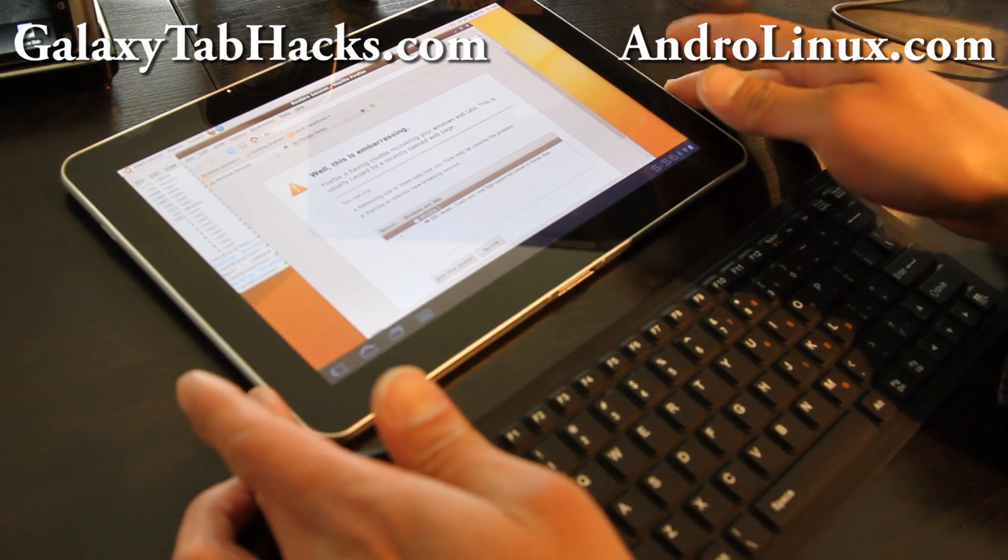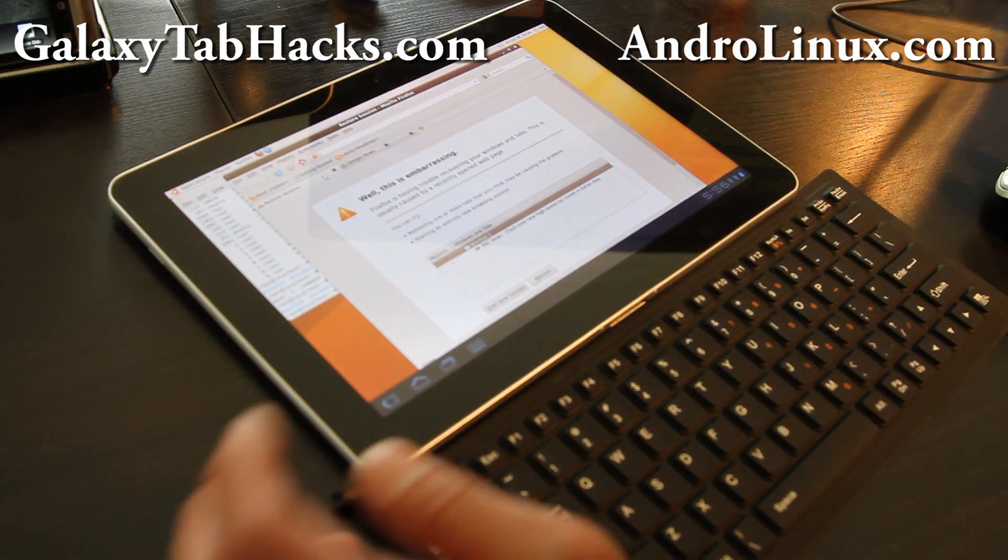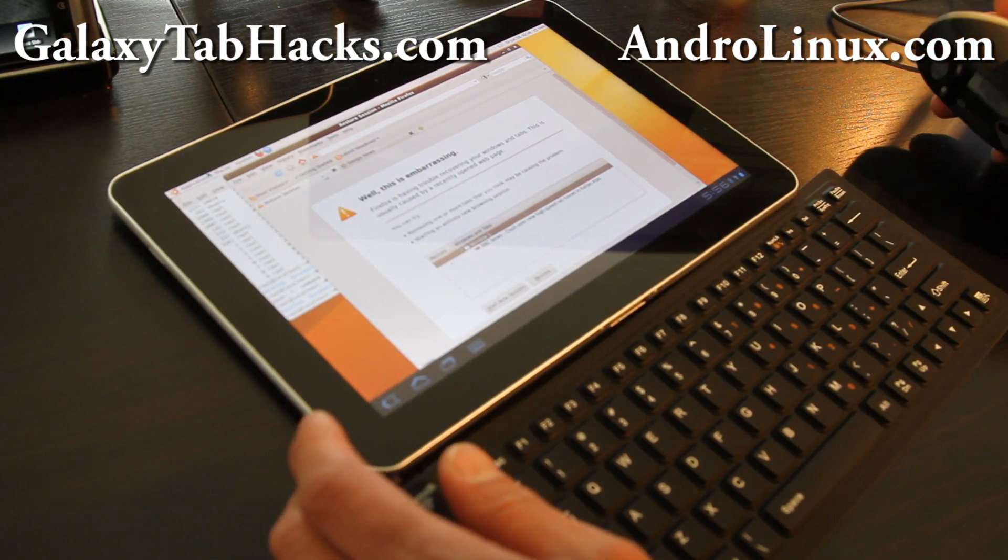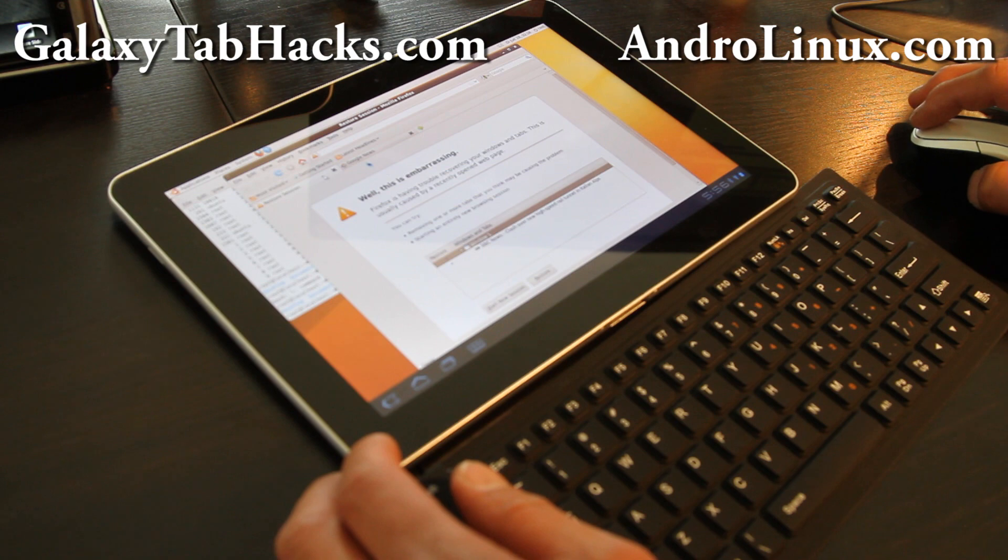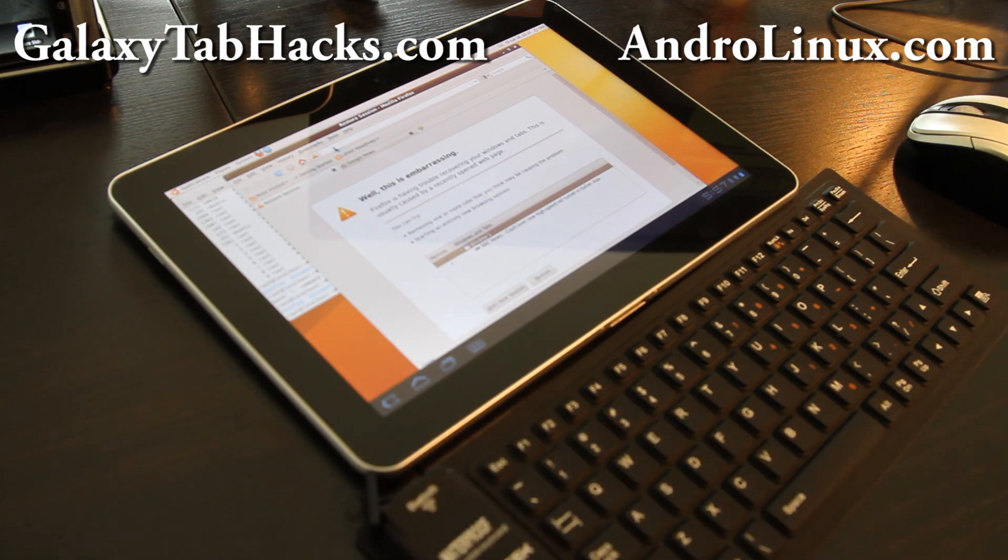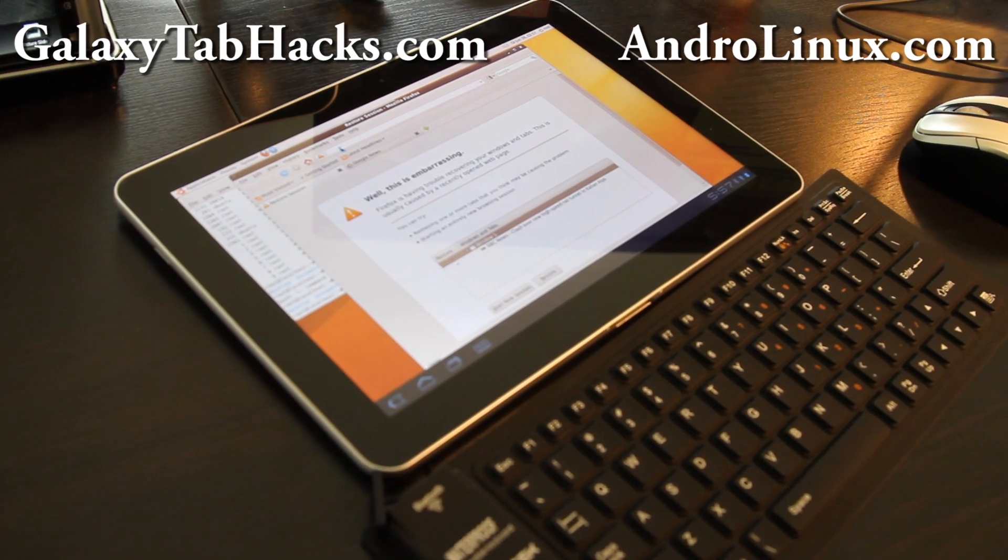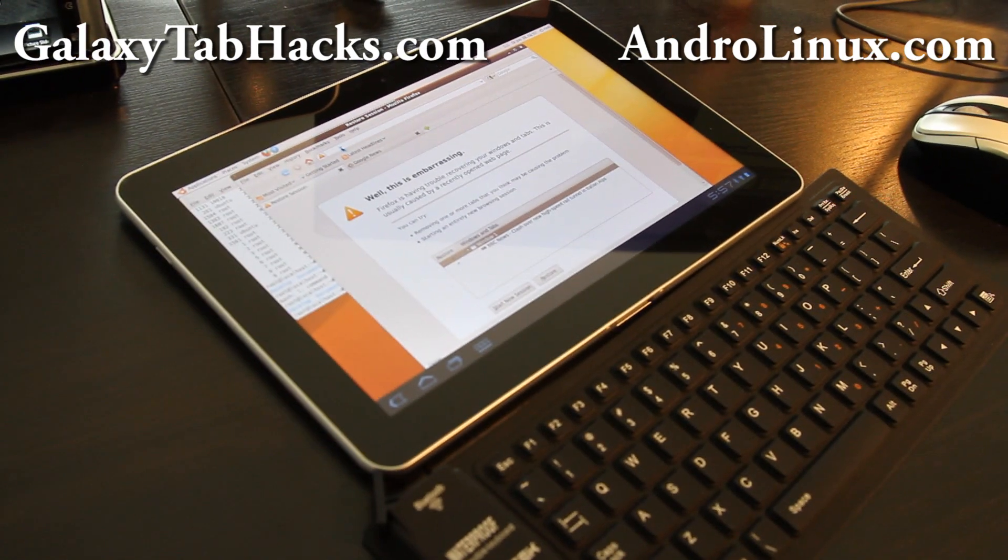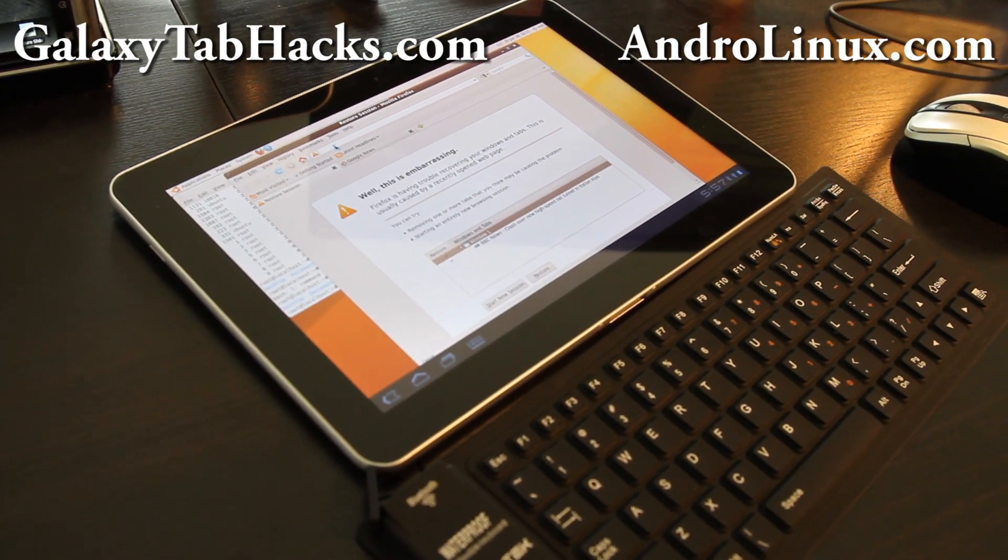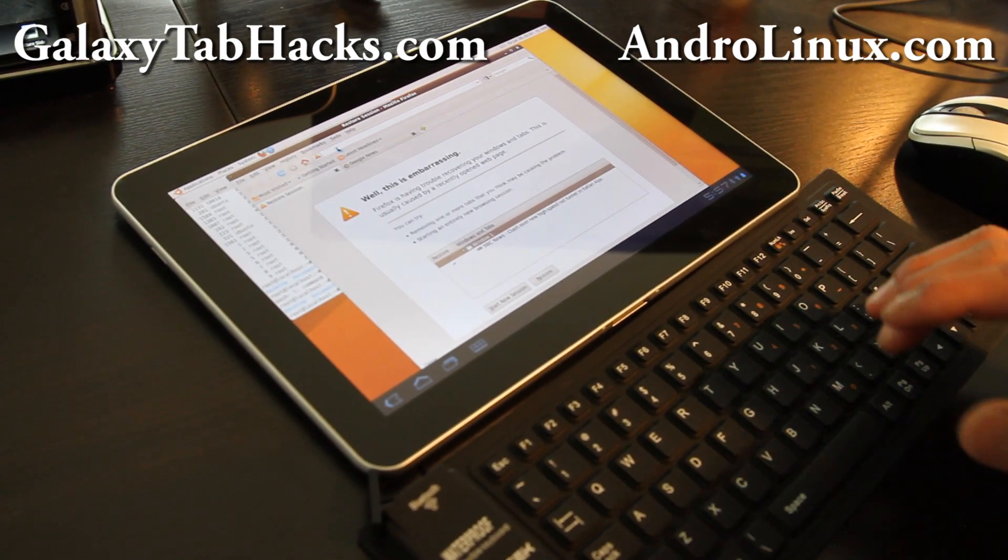I also have a Bluetooth keyboard and a Bluetooth mouse and I've got everything working pretty good here. Let me see if I can give you a close-up shot here while I do something.